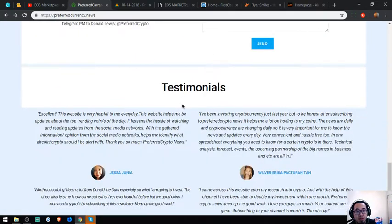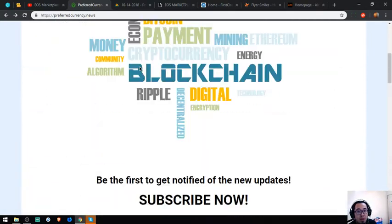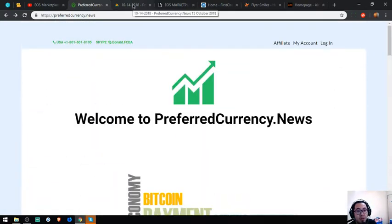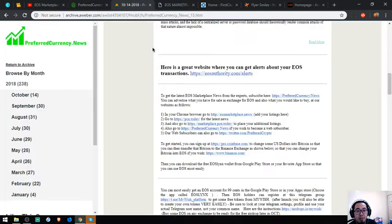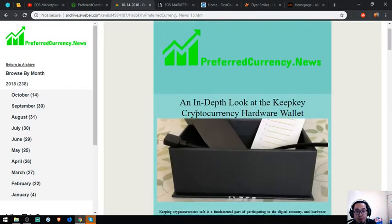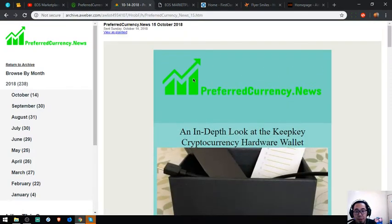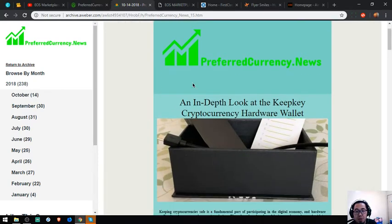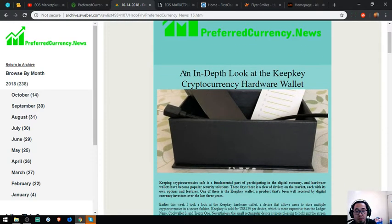I'm going to show you a newsletter that you're going to receive daily like me. This is the newsletter you're going to receive in your email address.